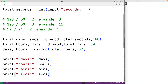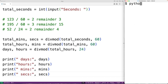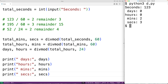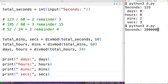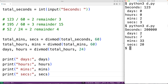Now if we save the program and give it a try — if we enter 123 seconds, we get zero days, zero hours, two minutes, and three seconds, which is correct. If we try something harder like 200,000 seconds, we get two days, seven hours, 33 minutes, and 20 seconds, which is also correct.